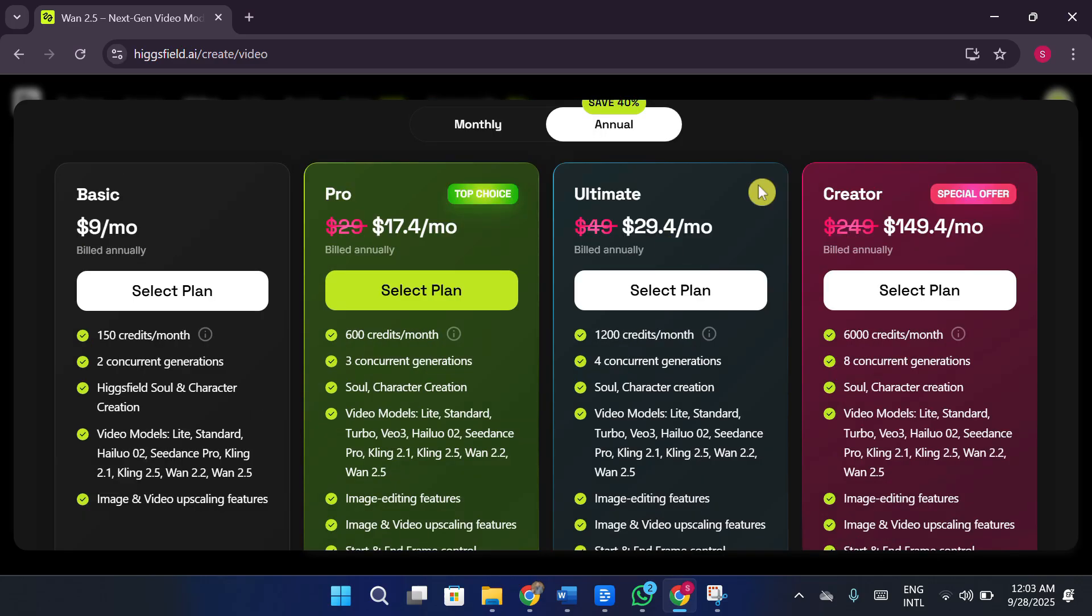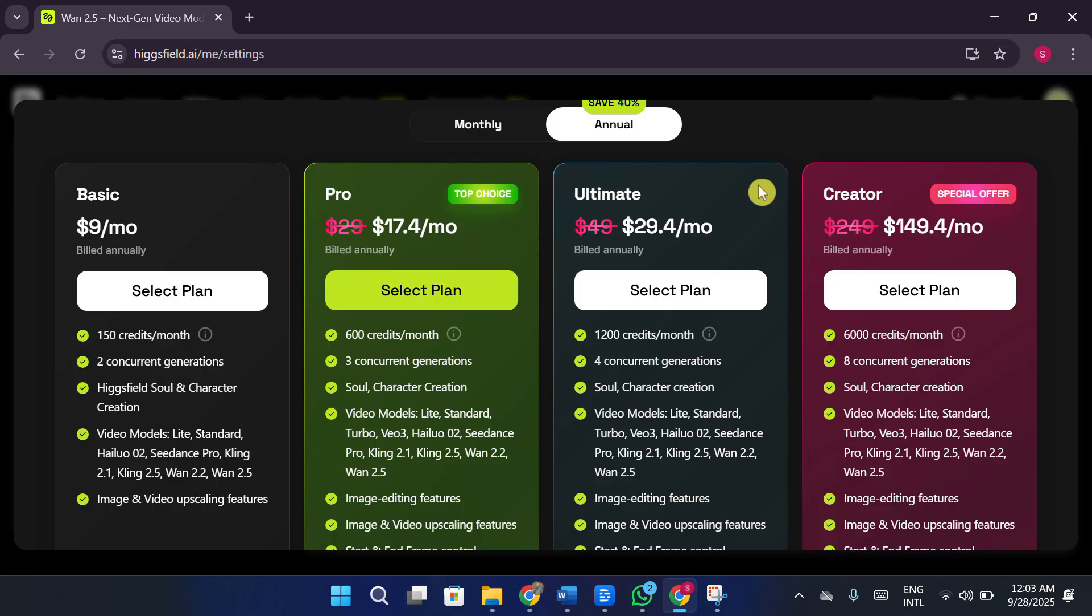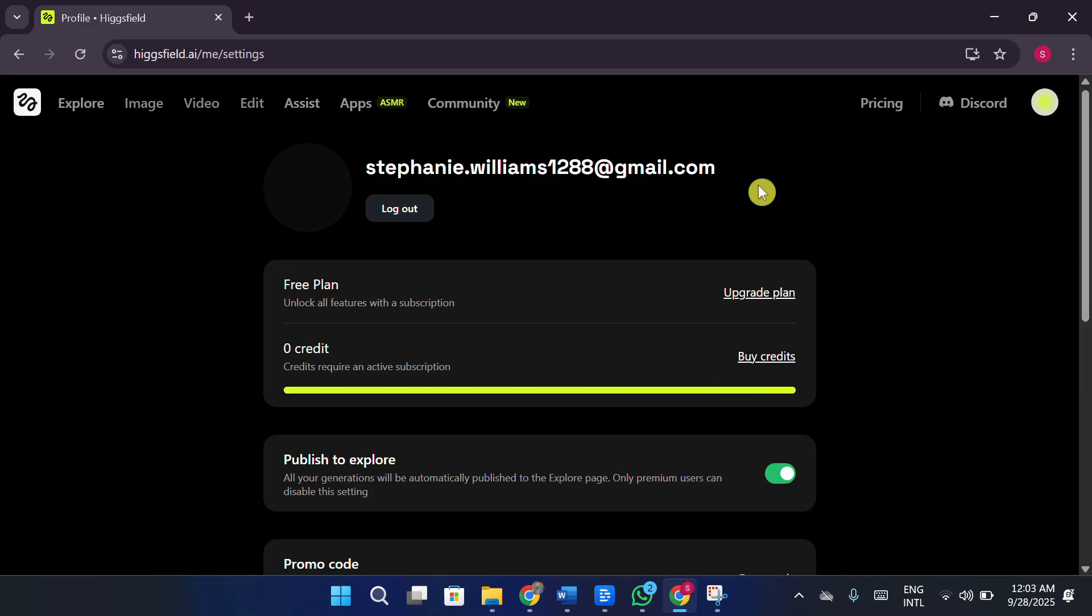And that brings me to the pricing. Let's take a closer look at their plans, because this is where things start to feel way too overpriced for what's being offered. The basic plan is $9 a month. For that, you get 150 credits, which translates into either 600 images, 30 short videos, or 5 character generations. On top of that, you only get access to two concurrent generations, basic character creation and the standard AI models like Light Standard or Helio 2. The problem is, these aren't the strong AI engines that most people would actually want to use.